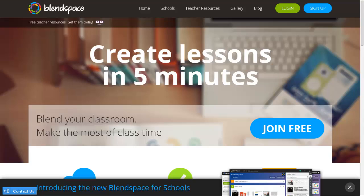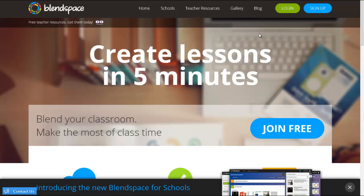I'm so excited to show you an amazing tool called BlendSpace. BlendSpace is wonderful for a multitude of reasons: it is free for students and also free for teachers, and it is very simple to use. They have tons of teacher resources up at the top to get assistance and lesson ideas, and it's so quick to use — this home page says 'create lessons in five minutes.'